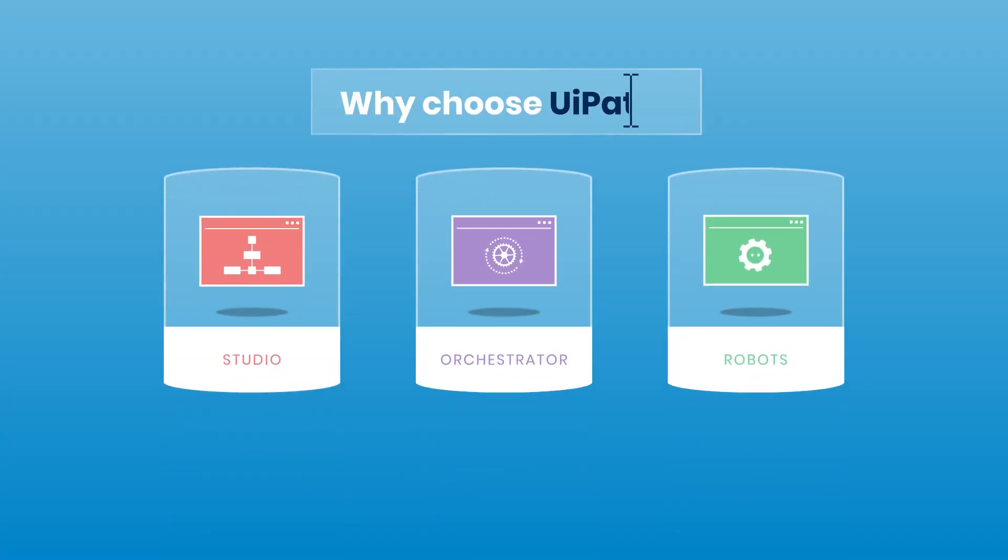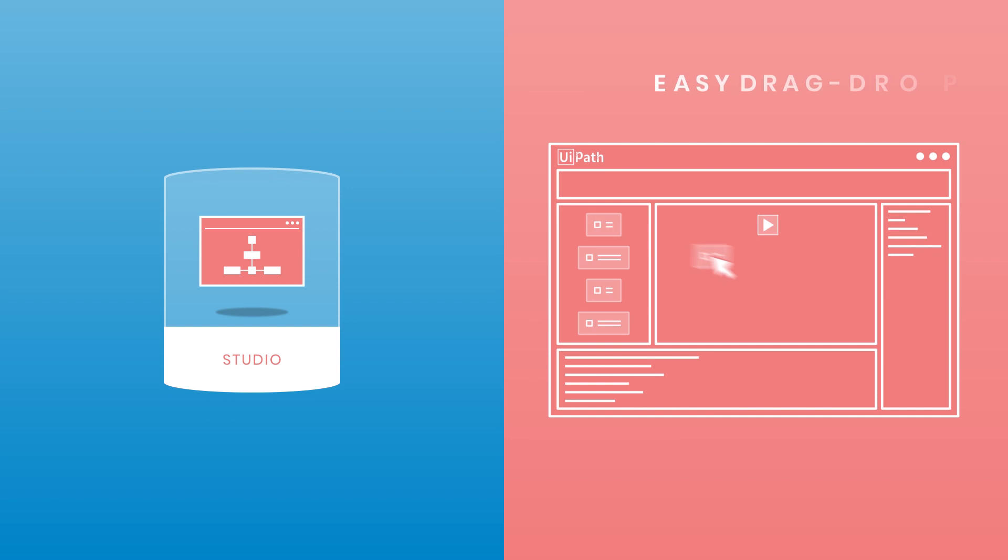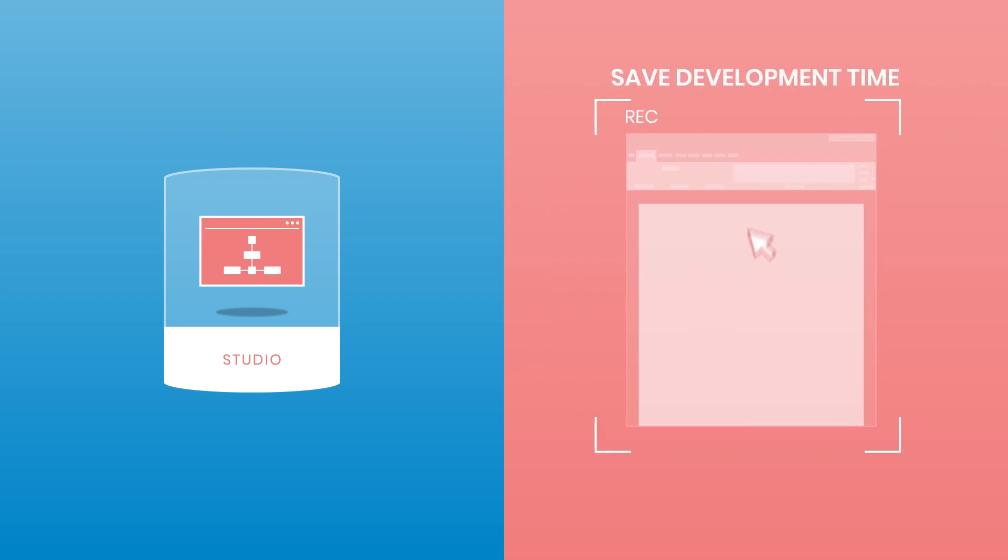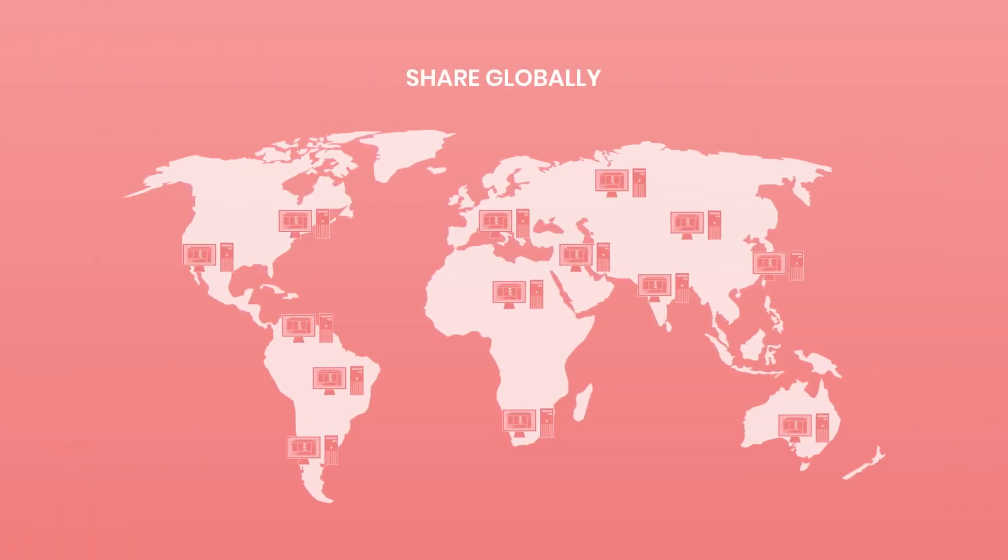So why choose UiPath over other RPA solutions? Simple. UiPath's versatile Studio enables you to automate easily with drag-and-drop capabilities, and recorders save development time. And Studio's shareable, reusable components make you more collaborative and productive.